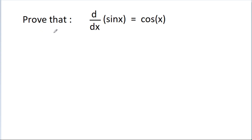In this video, we will prove that the derivative of sin x is equal to cos x using trigonometry.